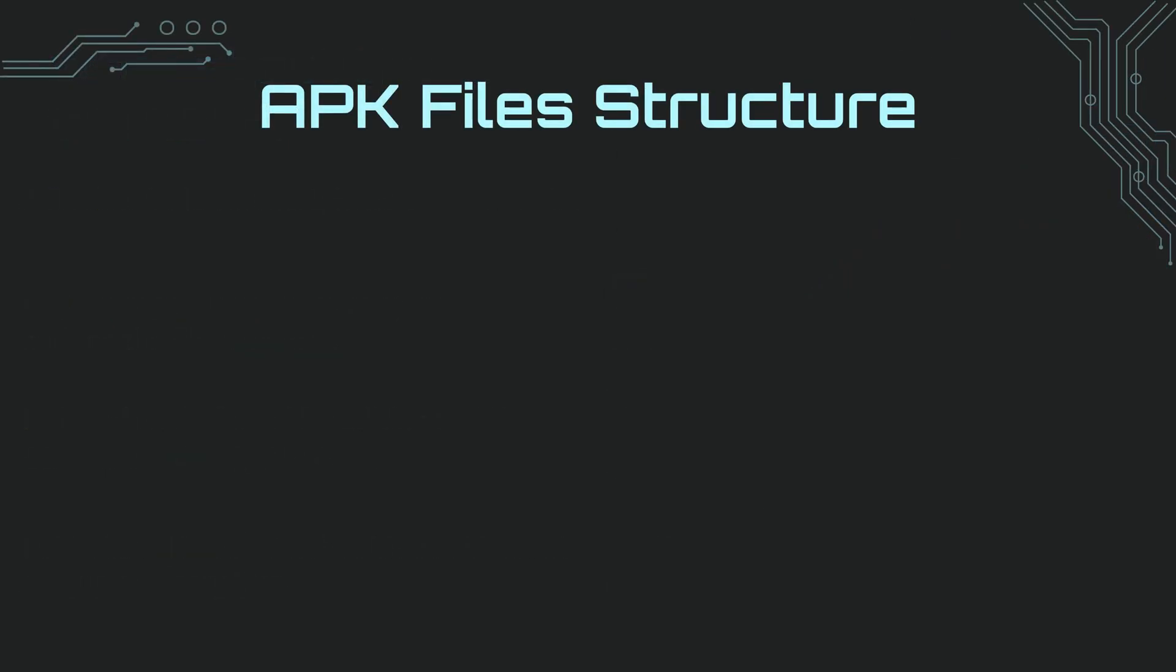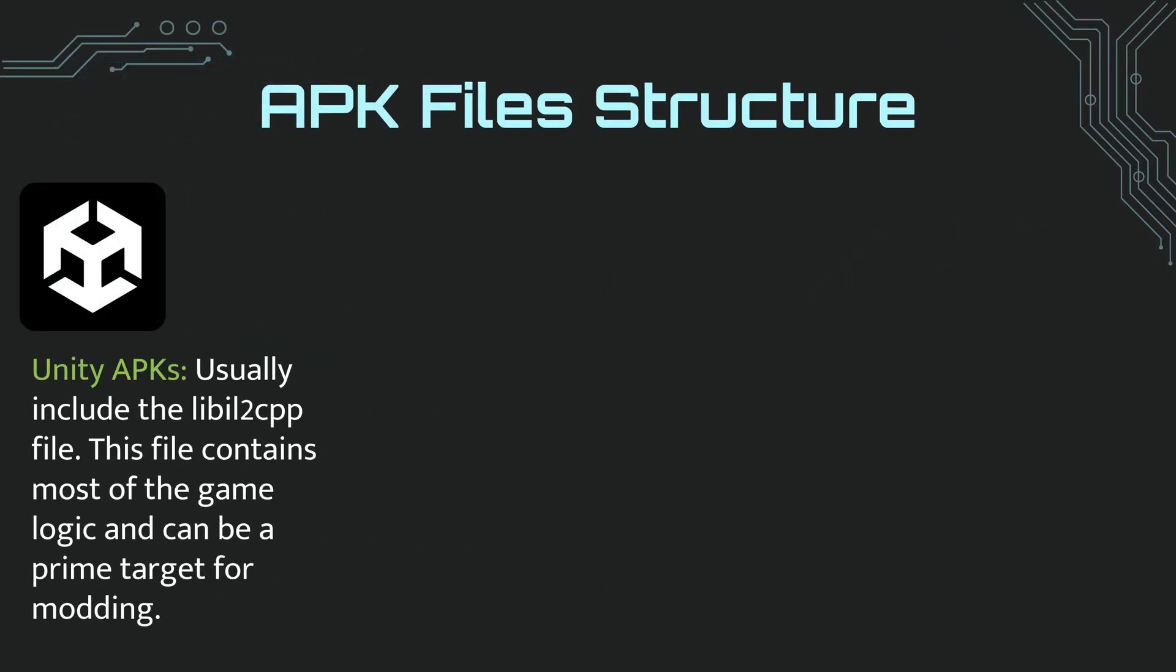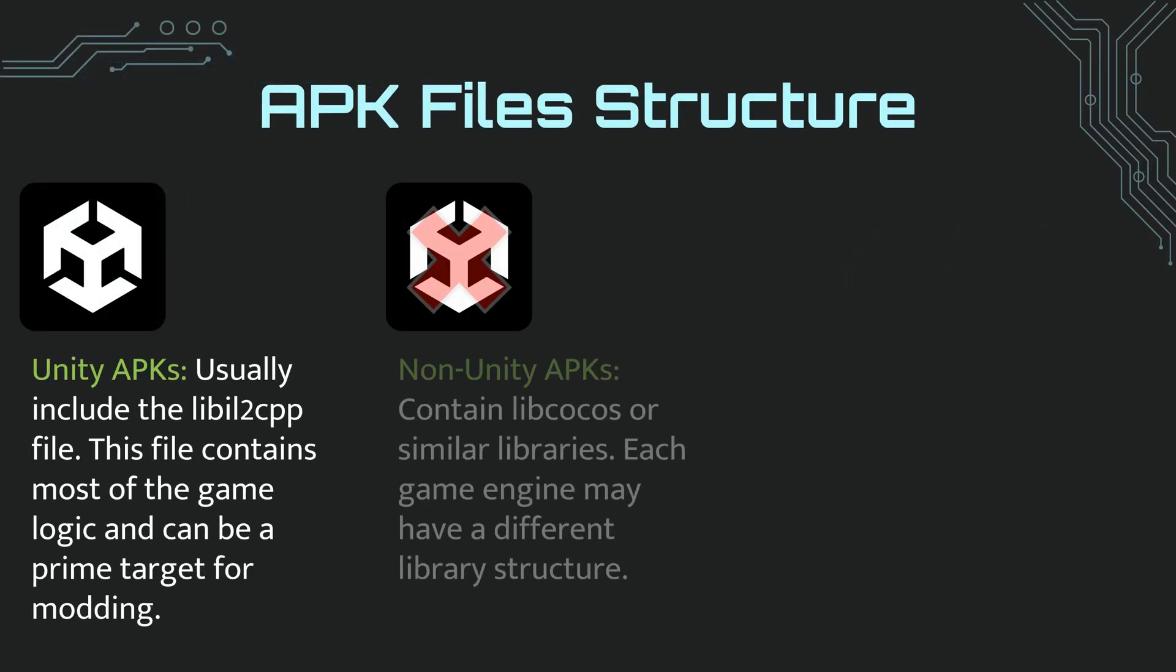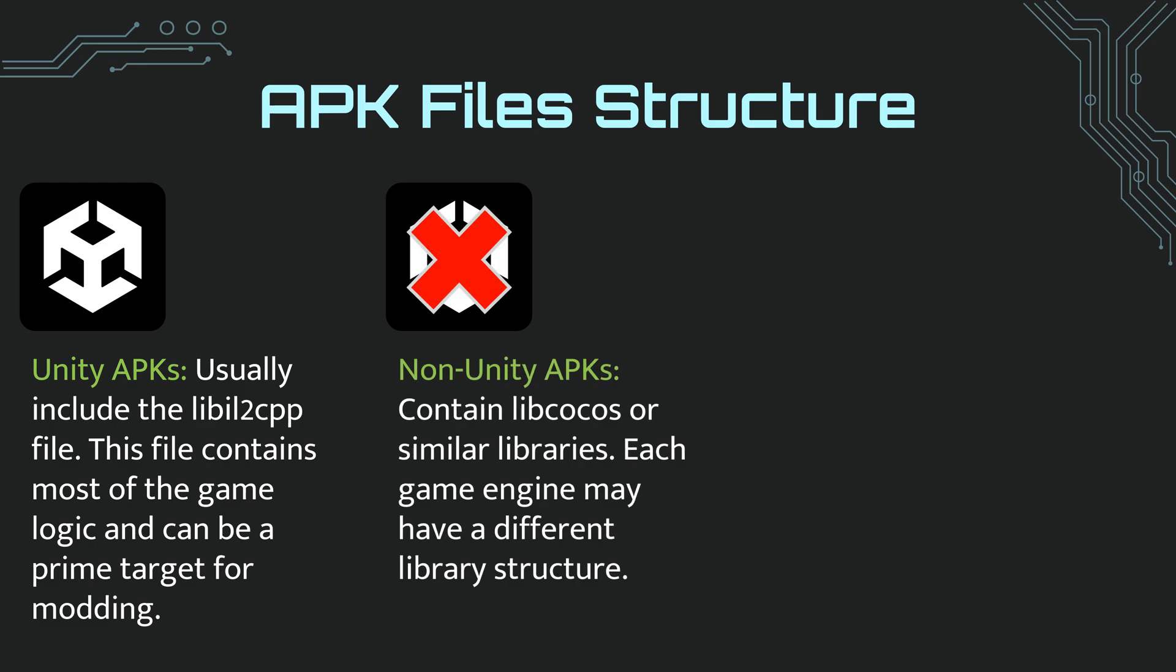Now let me tell you a little about APK files. APK files are generally divided into two, as Unity and non-Unity. We will use IDA Pro to dump non-Unity files, but now is not the time for that. For now, just focus on learning, don't try to do anything.